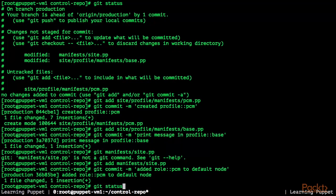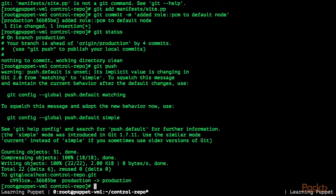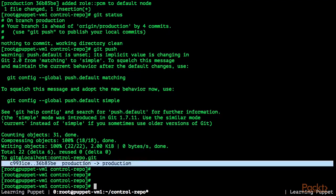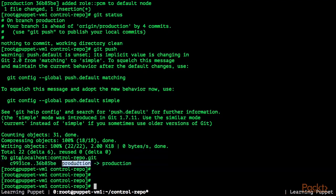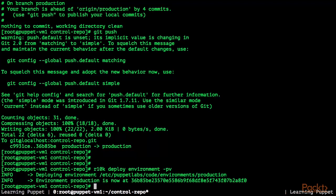Let's look at git status again — we are now clean. We've created a new role PCM that includes the base profile and the PCM profile, both printing messages, and assigned the PCM role to the default node. Now let's push this. The push was successful in the production branch. Now we're going to deploy with r10k deploy environment -pv. For more information about R10k, please see the previous section. It deployed the configuration to /etc/puppetlabs/code/environments/production.